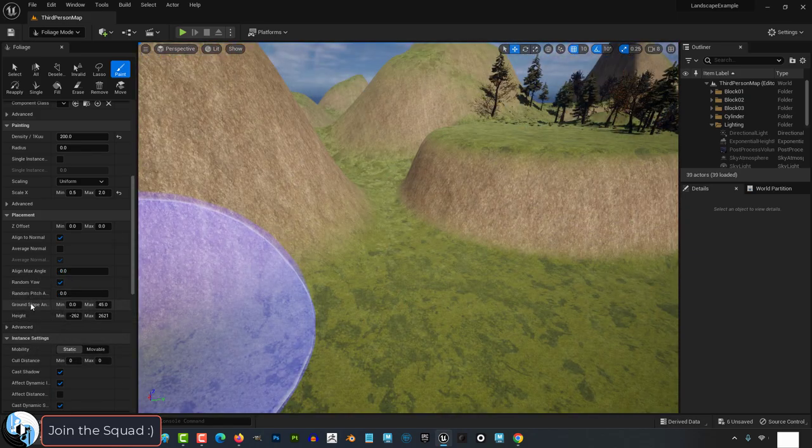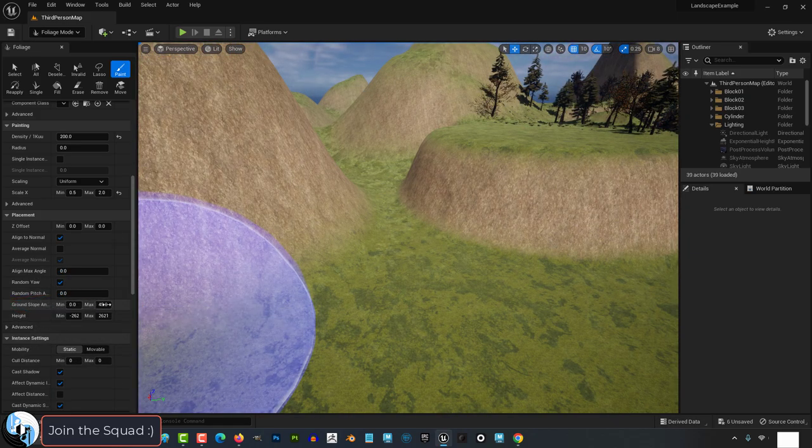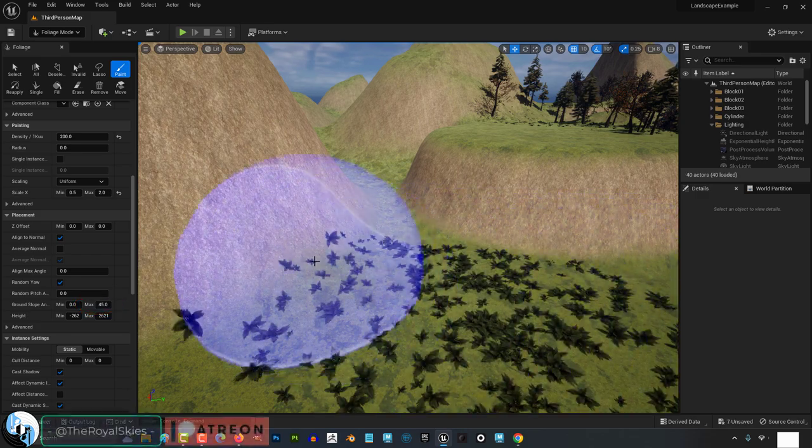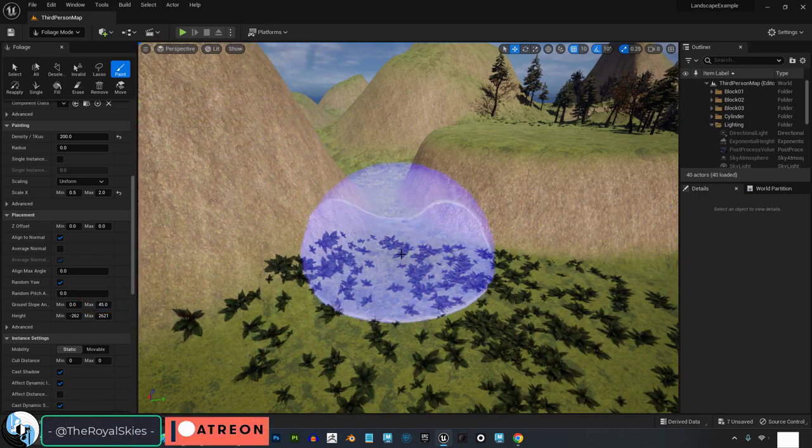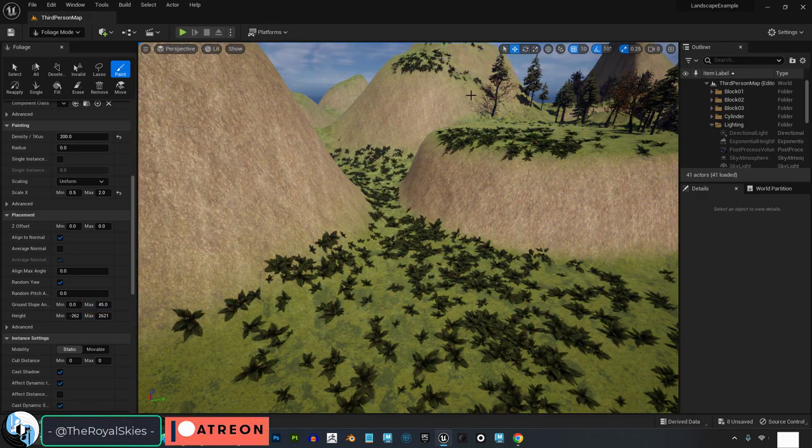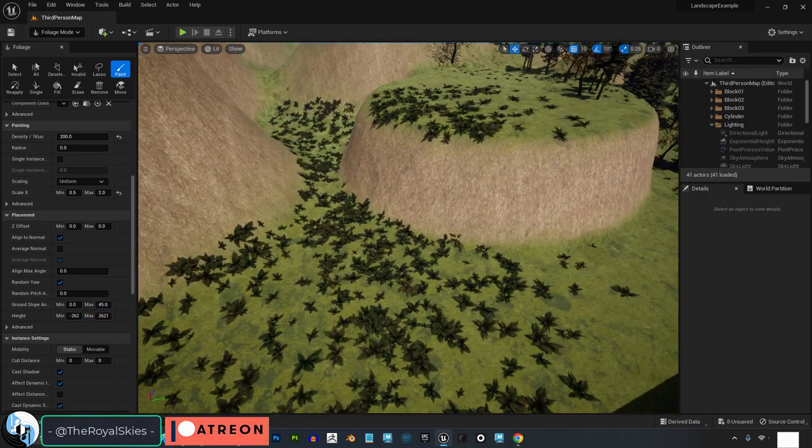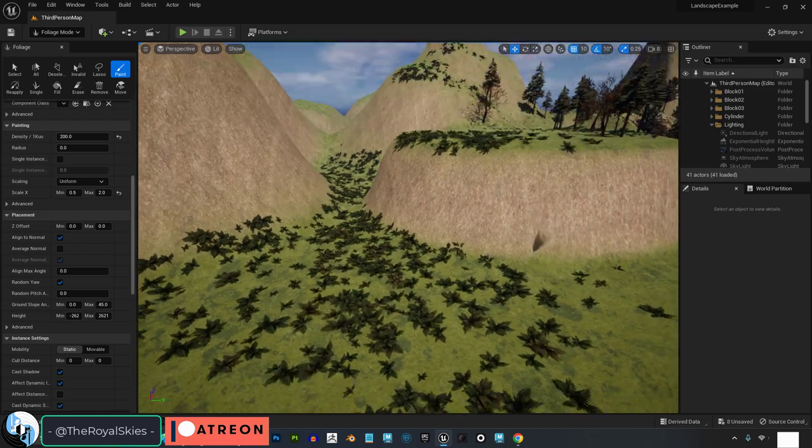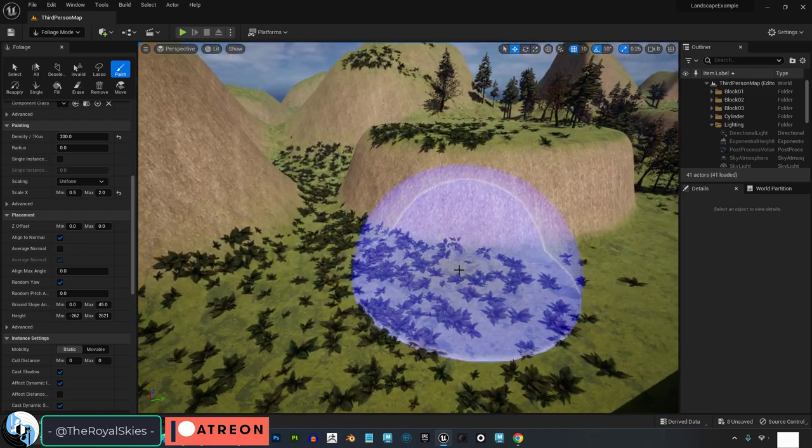Slope determines how steep of an angle the plant is allowed to exist on. When it's set to 45, that basically means when you left click, the plant will not be allowed to show up on land areas where the slant is greater than 45.